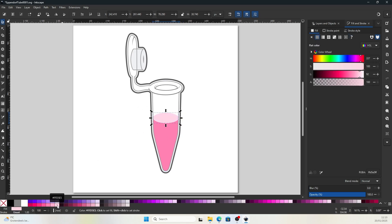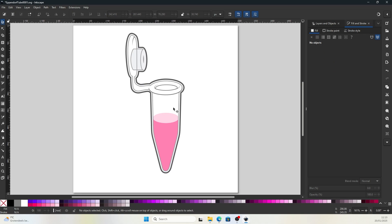And I'll use a lighter pink for the surface. And voila, we have an eppendorf tube that's containing medium.